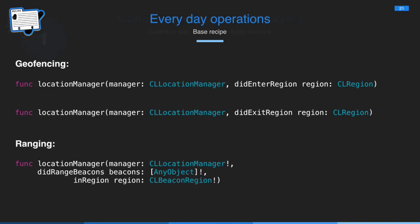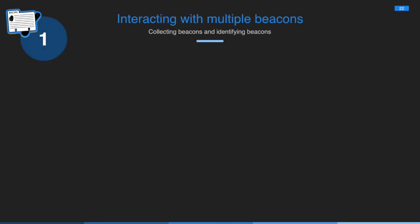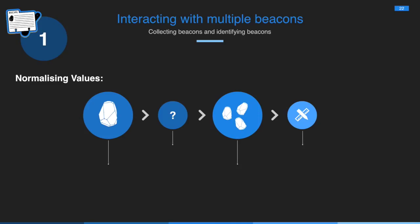So this brings me to the first recipe, which is interacting with multiple beacons. How do you collect these beacons and identify them? If you've got an app where you're expecting to find multiple beacons and you're interested in finding out which one is the closest, relying on proximity alone isn't necessarily always enough. And especially when you first start ranging, if you grab that first array you're handed, it might not be accurate. I found that you do need to normalize the values you're getting a bit.